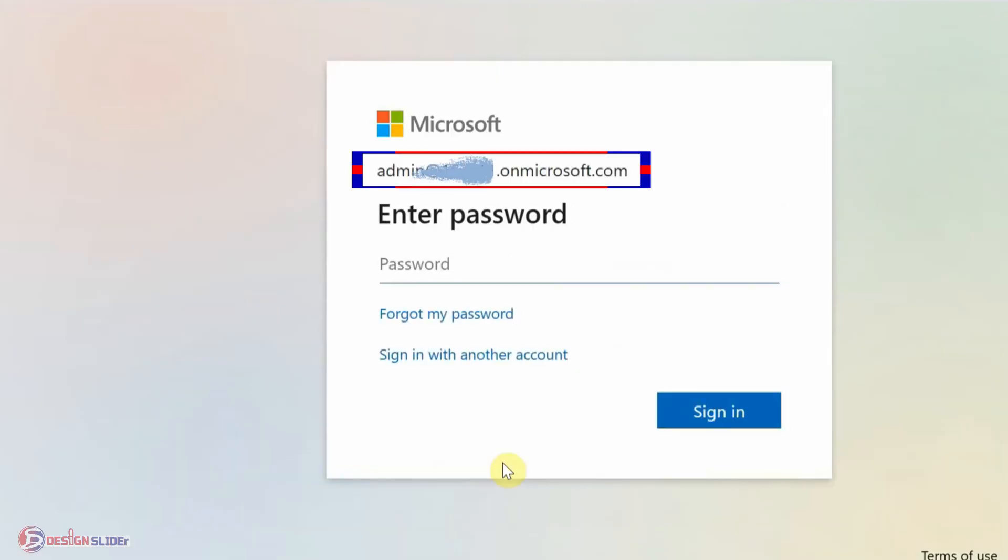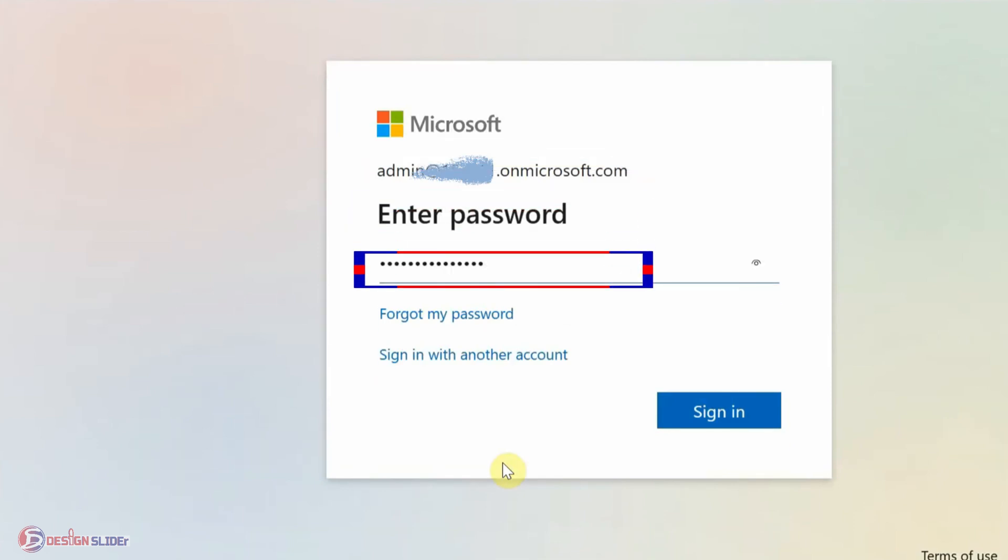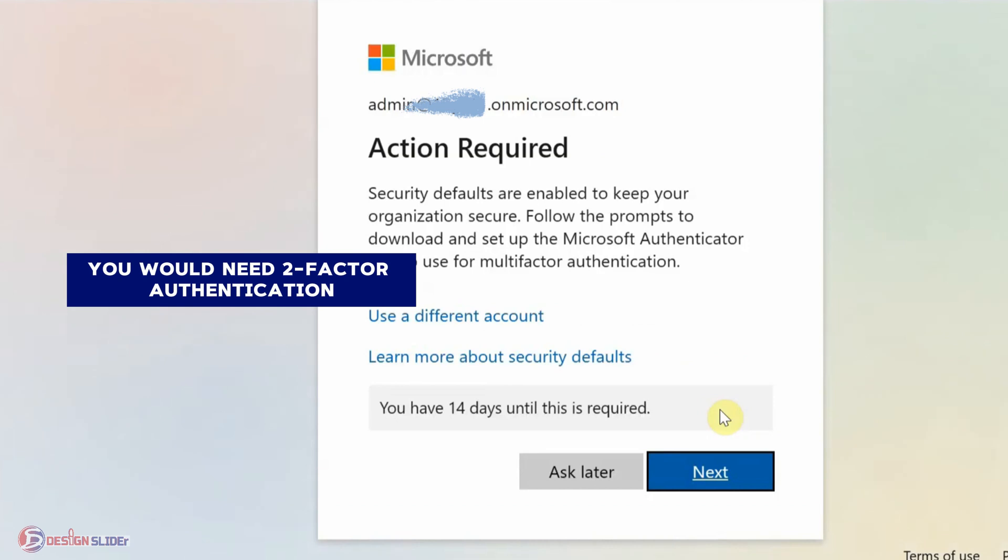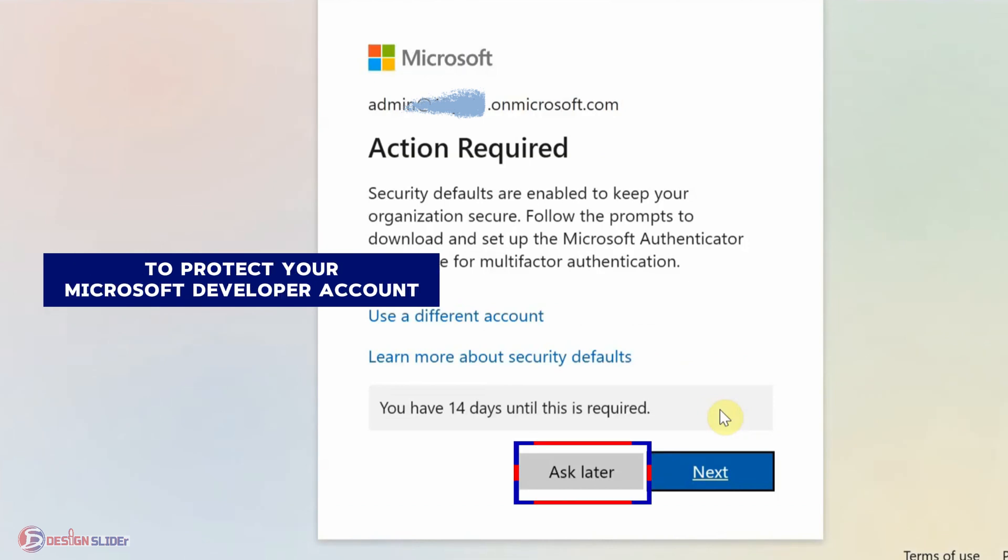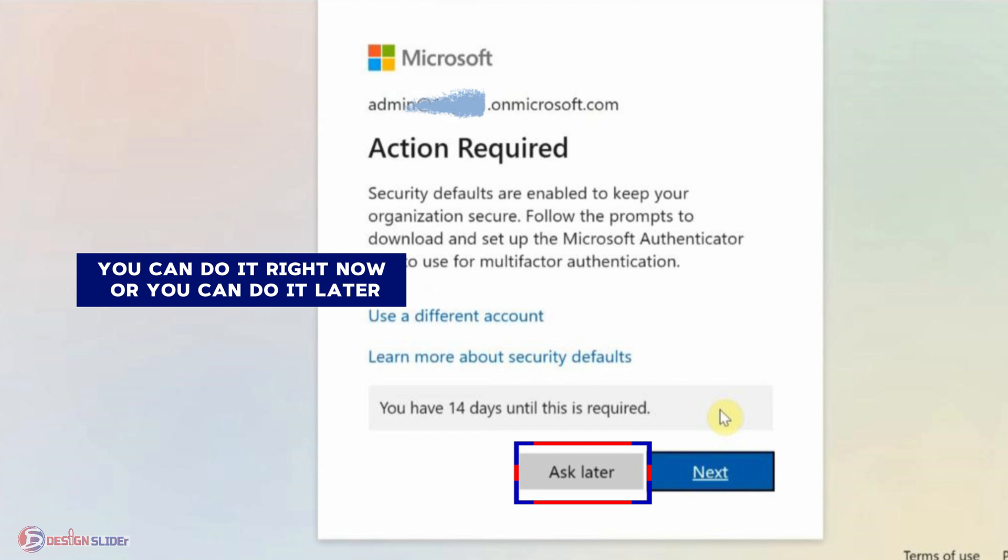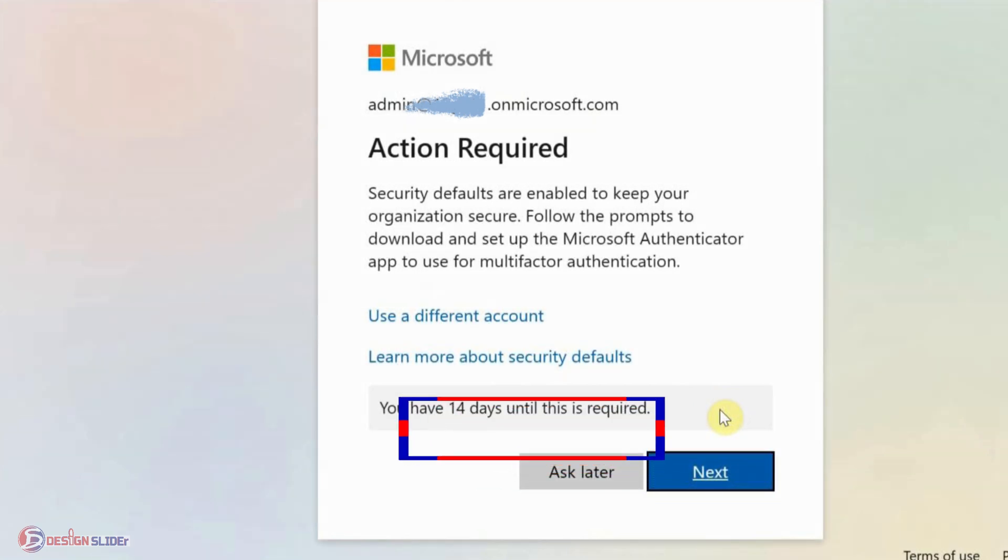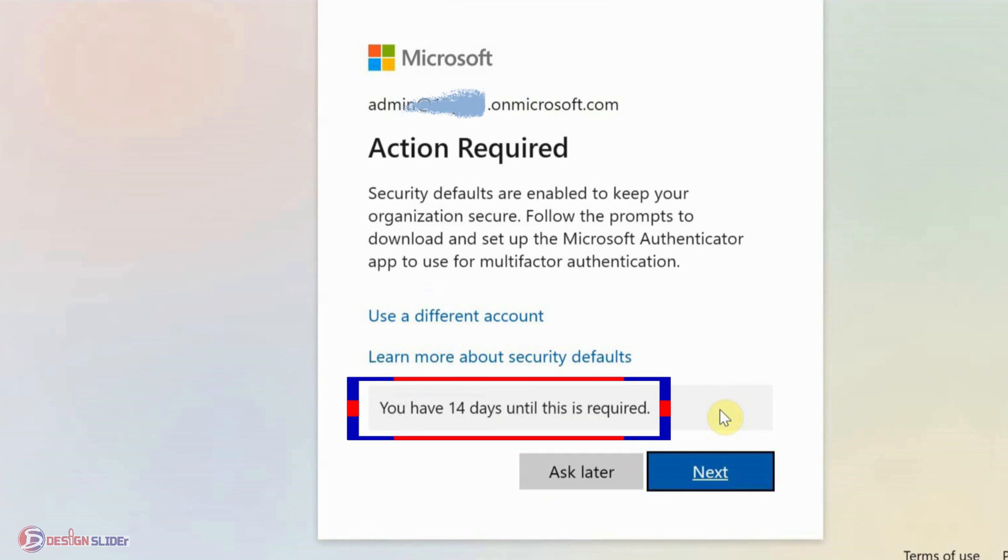Here, note your admin email from Microsoft. Put in your password and sign in. You will need two-factor authentication to protect your Microsoft Developer account. You can do it right now or you can do it later, but take note you have between now and the next 14 days to activate your authentication.